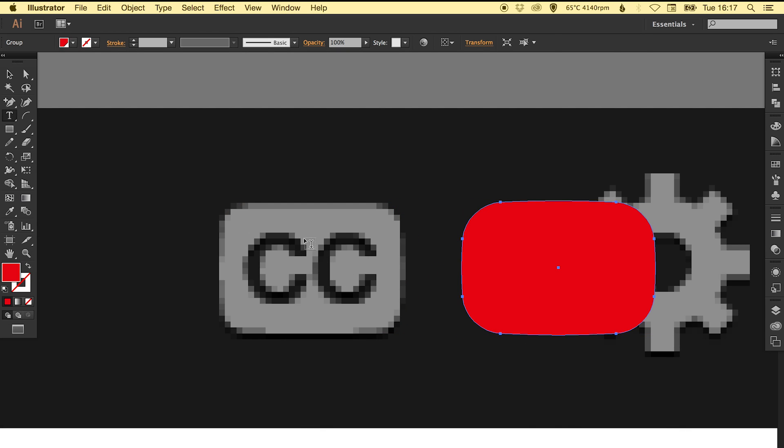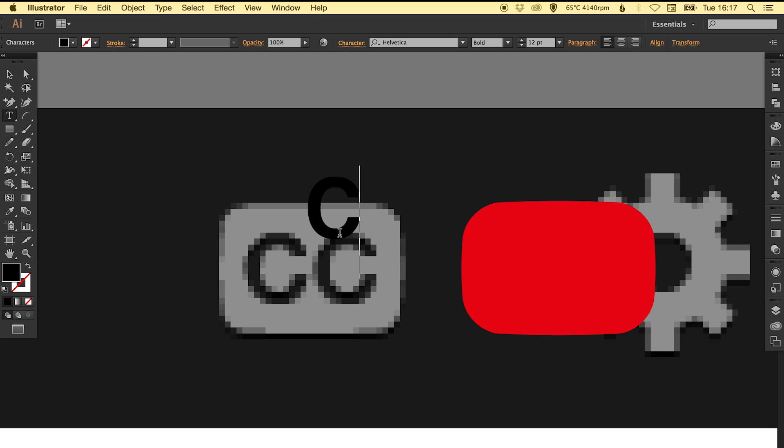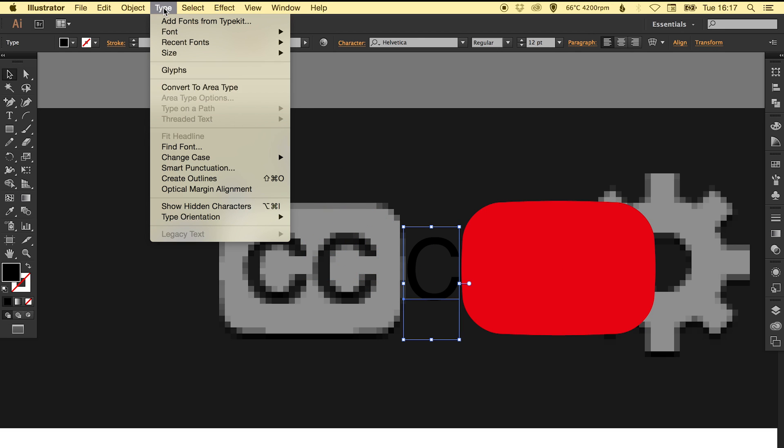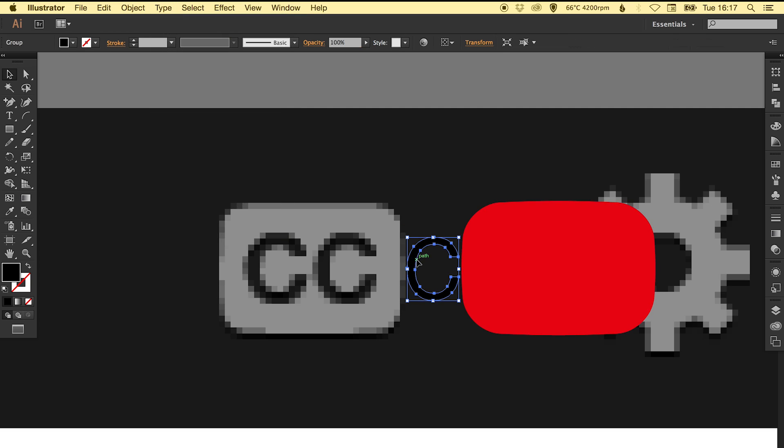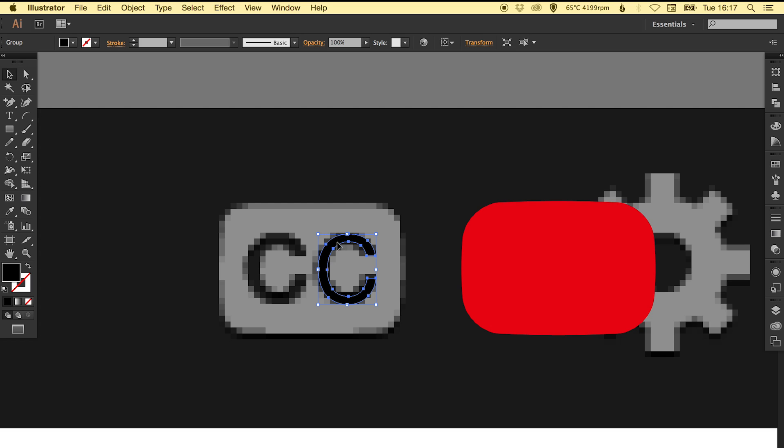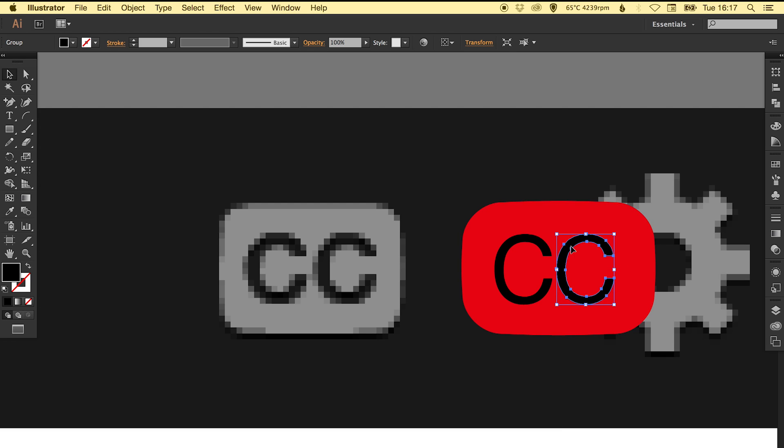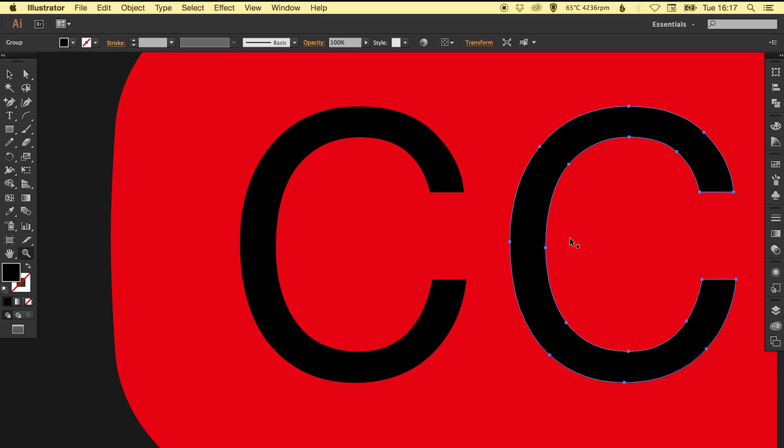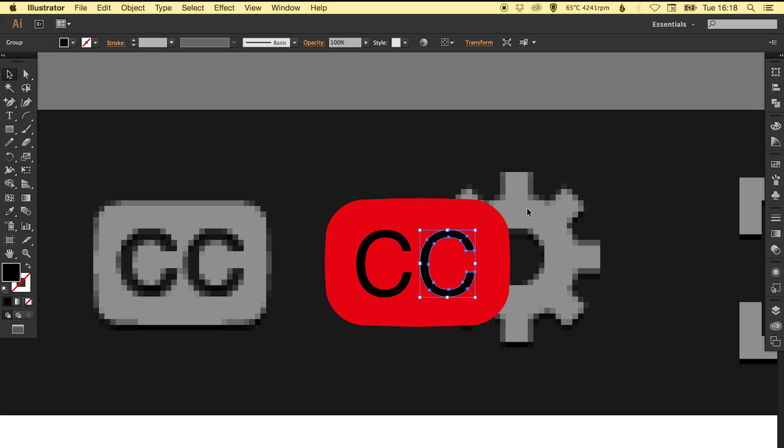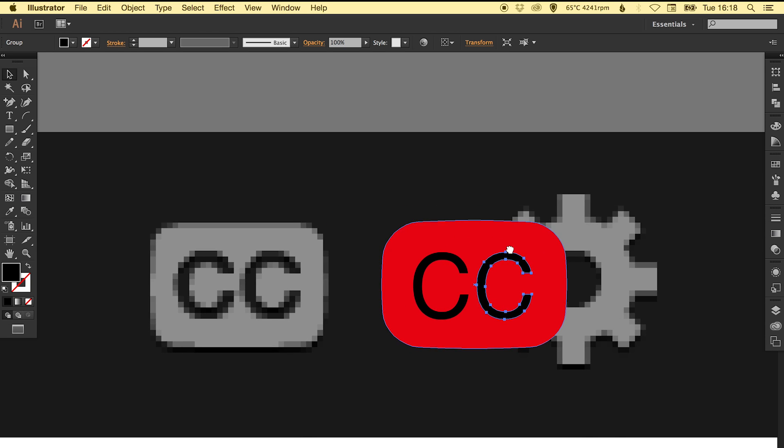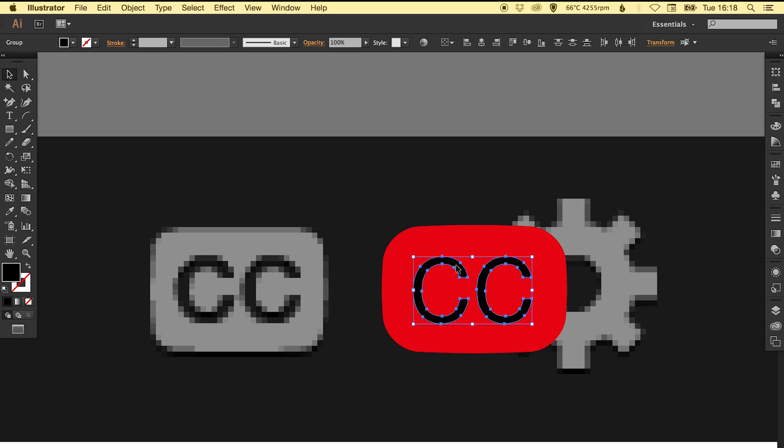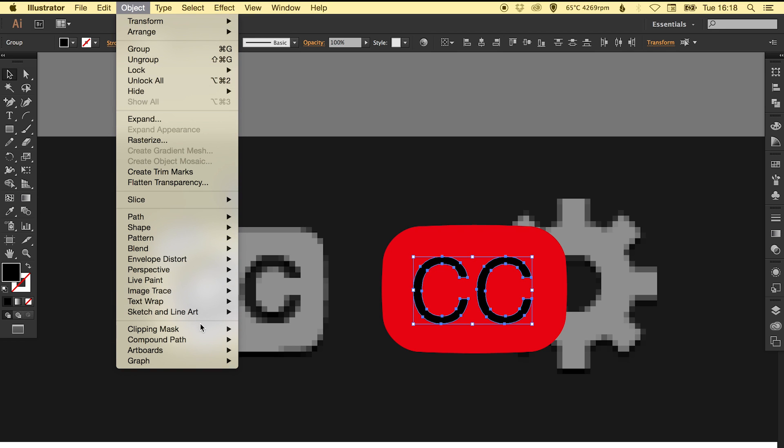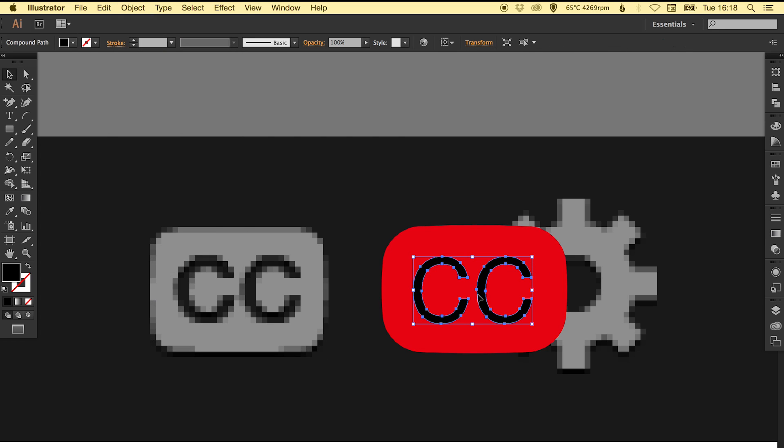Now we're just going to add the CC in. I think this one's a bit thinner so I'm just going to change it to regular. I'm also going to go to Type, Create Outlines so it's no longer recognized as a font, it's just a shape like everything else. Then I'm going to copy that holding Alt so there's two of them, bring them just a pinch closer together. Selecting both of them, rather than go pathfinder and unite these shapes together, I'm going to go to Object and make them a compound path.